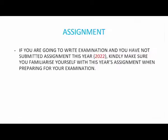For those students who have not handed in the assignment for the year 2022, kindly make sure that you familiarize yourself with this year's assignment, because this year's assignment is used in preparation for your examination for 2022. If you didn't hand in the assignment for this year, make sure you familiarize yourself with that assignment.